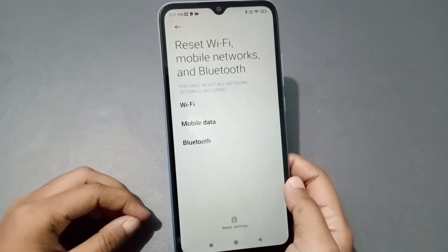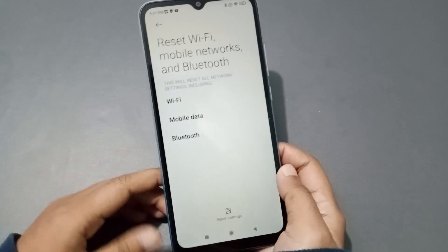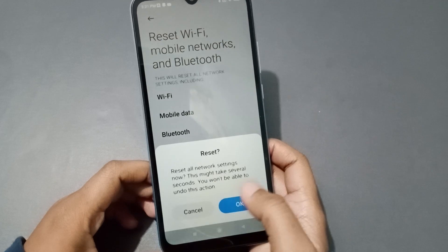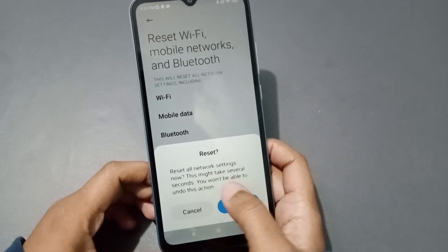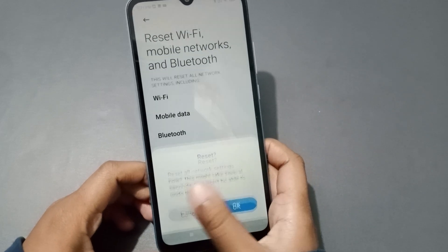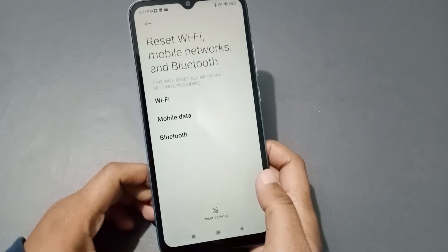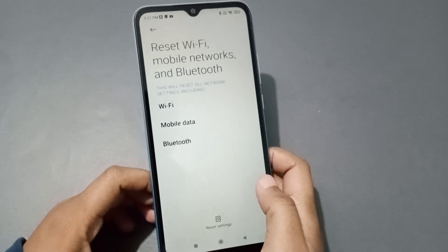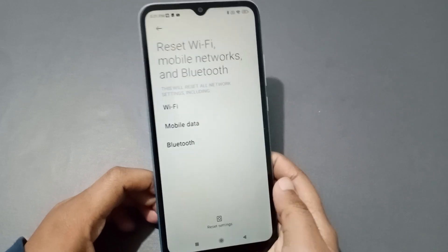What you need to do is just click on Reset Settings and click OK. This will solve your problem — the network problem and the Bluetooth problem.